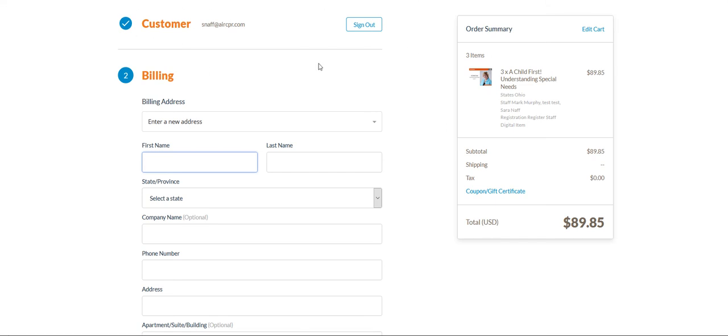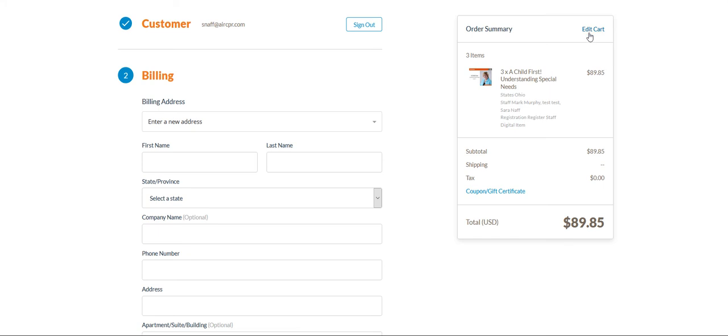You are already logged in so your first field you do not have to sign back in. Over on the right you will see the staff that you have marked as purchasing for. If anything's wrong with that, you can go to edit your cart.